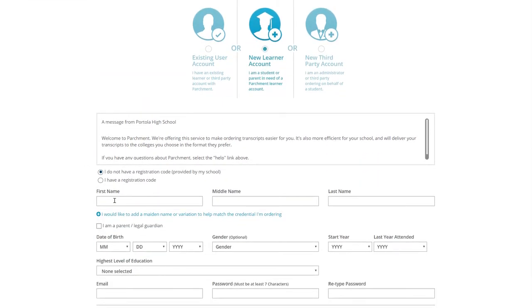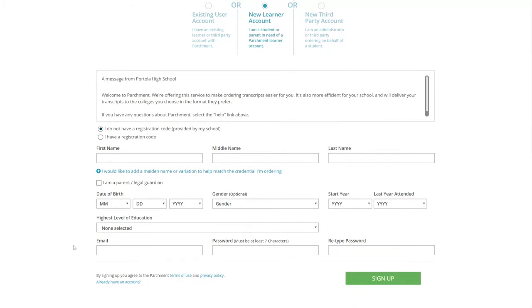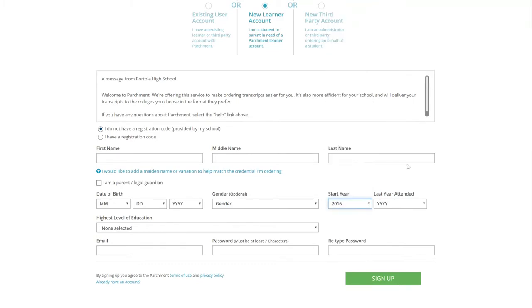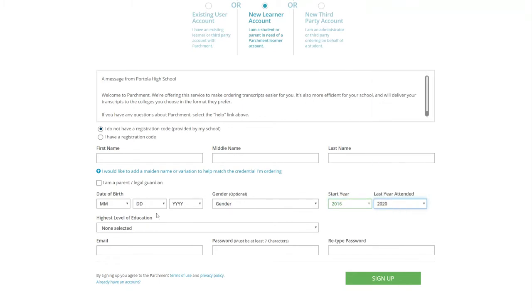And you are going to fill out your first name, last name, middle name, date of birth, gender, the start year of when you started Portola as a freshman, and the last year that you attend, which will be 2020.